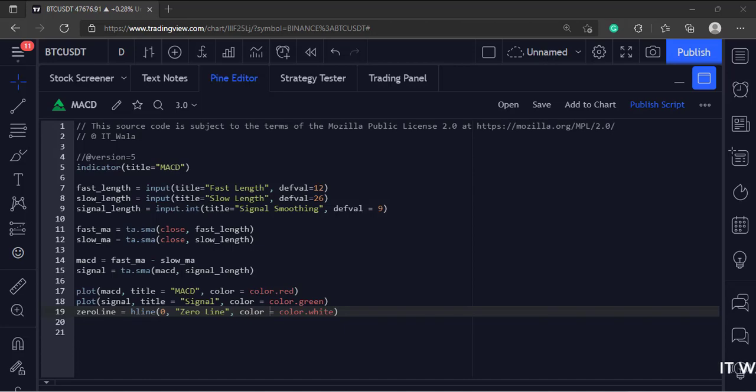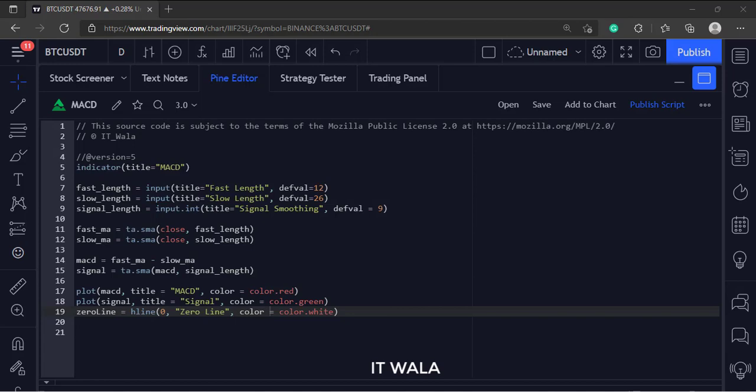Let's start. Today we will see how to plot a MACD indicator in TradingView Pine script.